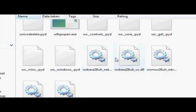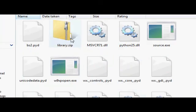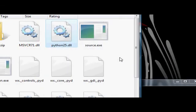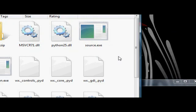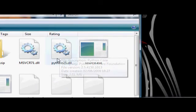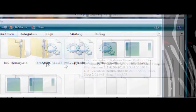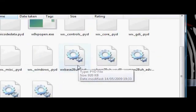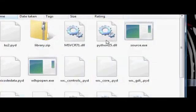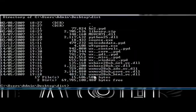We've got a whole bunch of files now here. The python2.5.dll, that's the whole python language, basically, compact into one dll. These are all the dependencies that we need to run the program.